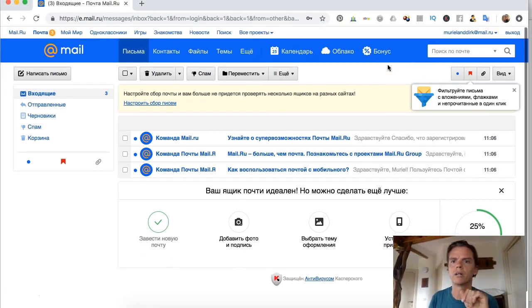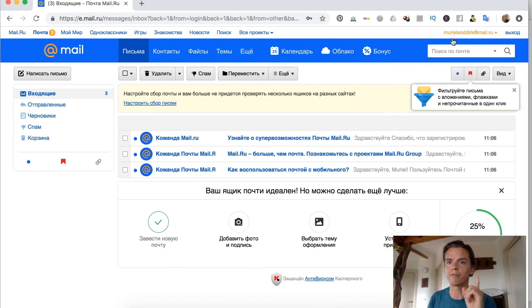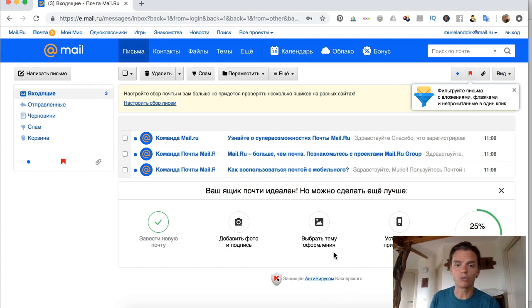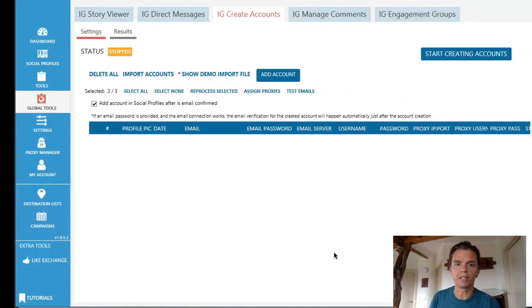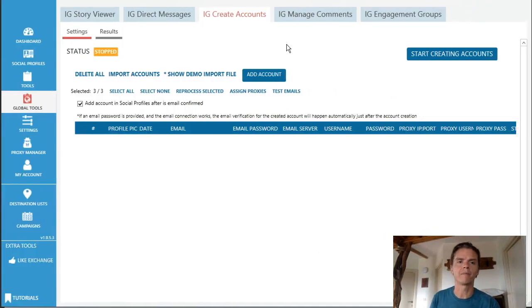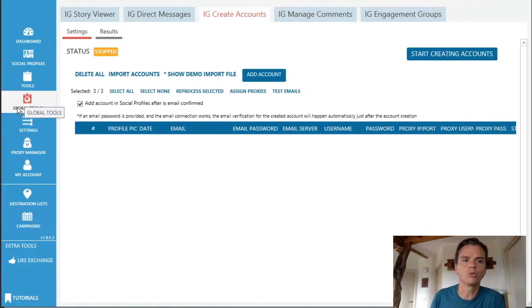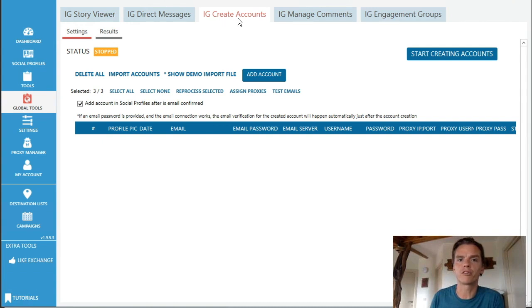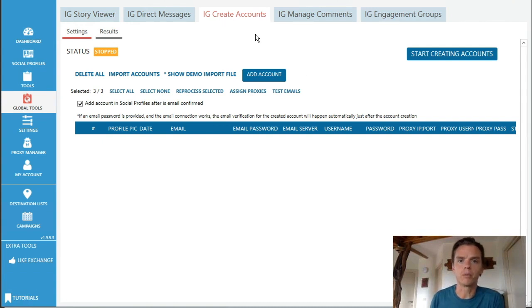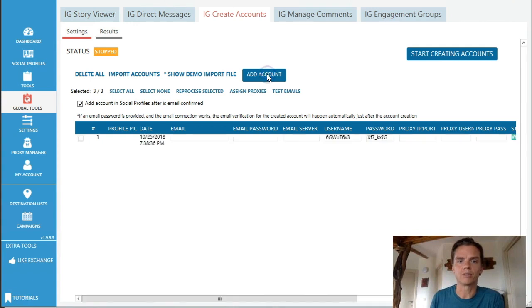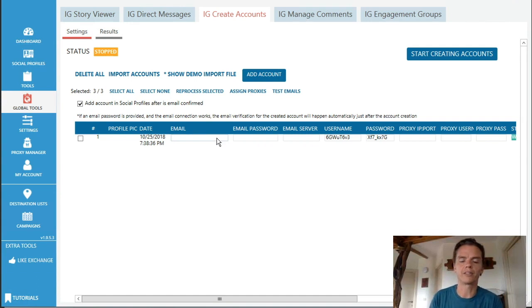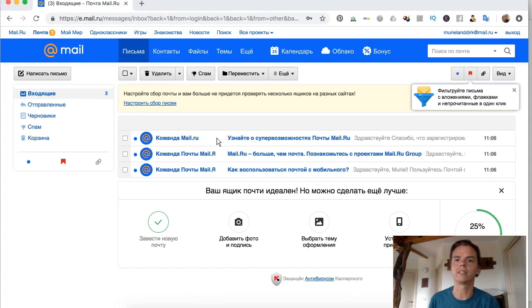Muriel and Durk at mail.ru. So this is the email I want to keep, so I'm going to see if I can copy. Actually, can I do that? No, I cannot do that, but I remember Muriel and Double D Durk, right? So let us go to Jarvi. I swipe over and in Jarvi you want to go to global tools, and after that you come here. You go to Instagram create accounts. The next thing that you will do is you click add account.